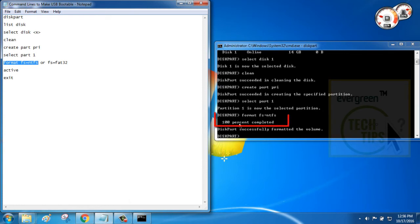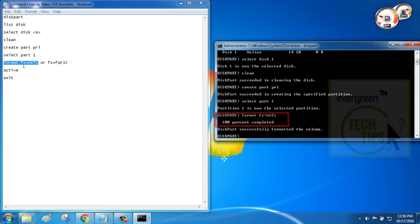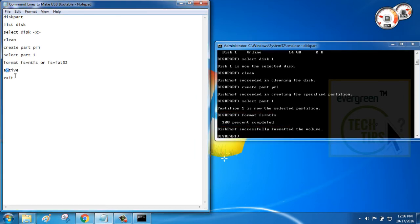The format is successfully done. Now, give command active. This will activate the partition and boot feature on the pen drive and finally exit the command prompt.